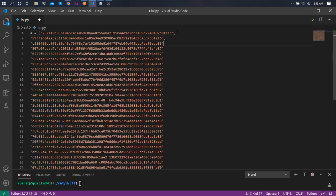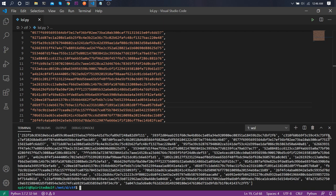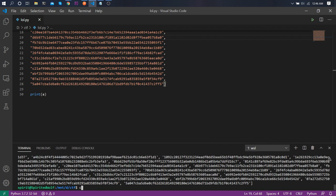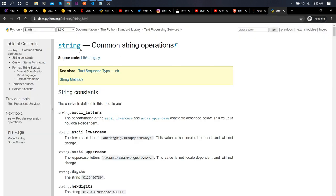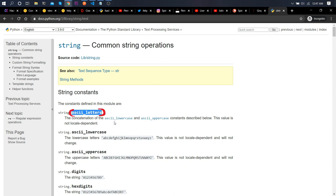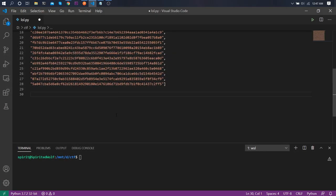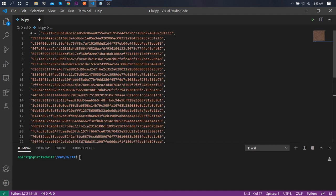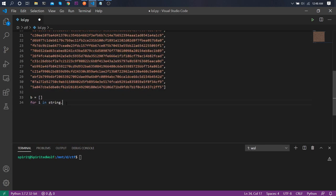Let's write the Python script. We'll need all ASCII characters, so we'll use the string library. We'll use string.ascii_letters for lowercase and uppercase, and also string.digits and string.punctuation. We'll also import hashlib for computing SHA-256 hashes.